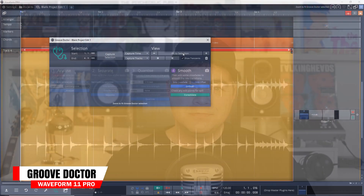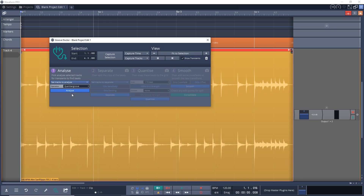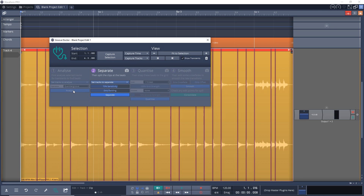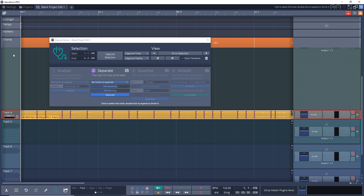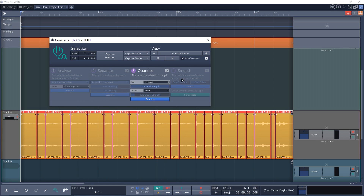Next on the list is the Groove Doctor. This feature allows you to easily get a groove from an audio file. You can choose to quantize an audio clip to the grid or use it as a tempo map to align MIDI or other audio to it so everything is on beat. Or you can extract the groove from a drum loop or a piece of audio and apply that groove to your drum beat or whatever you want.